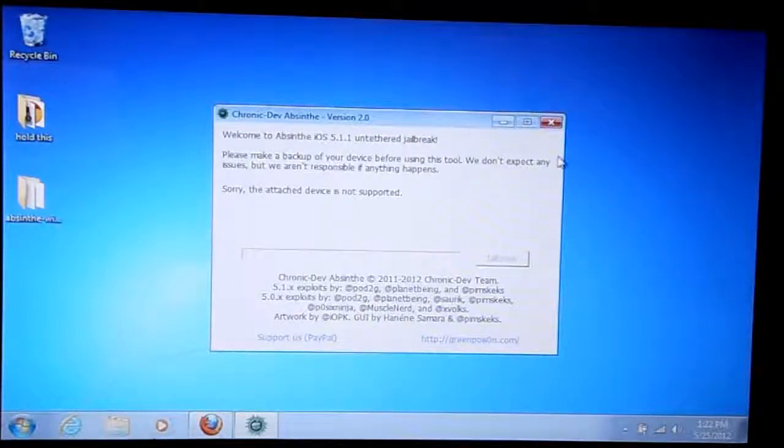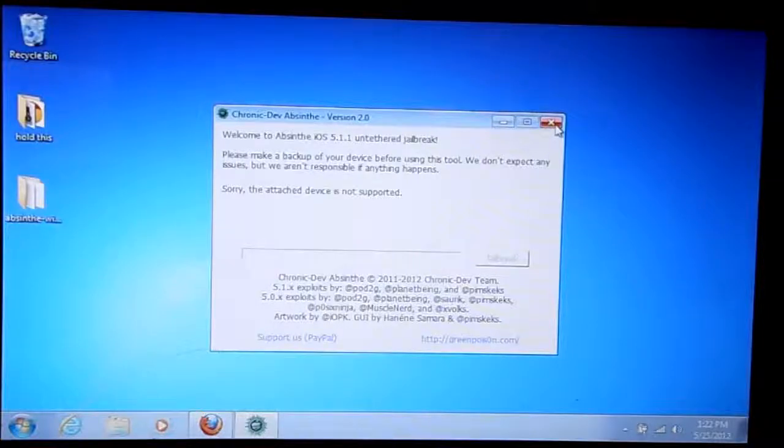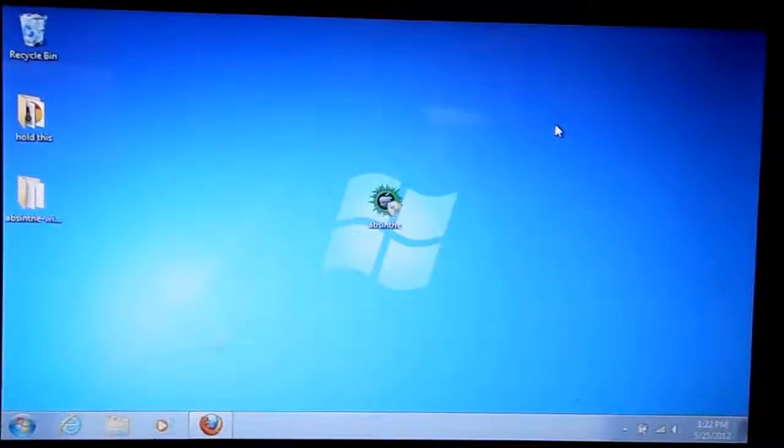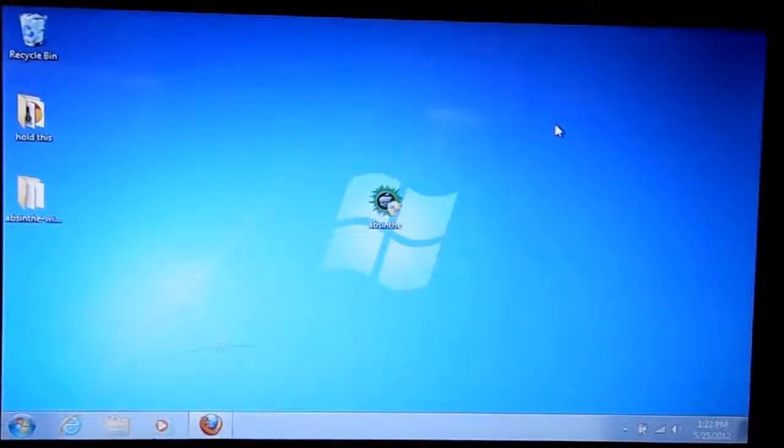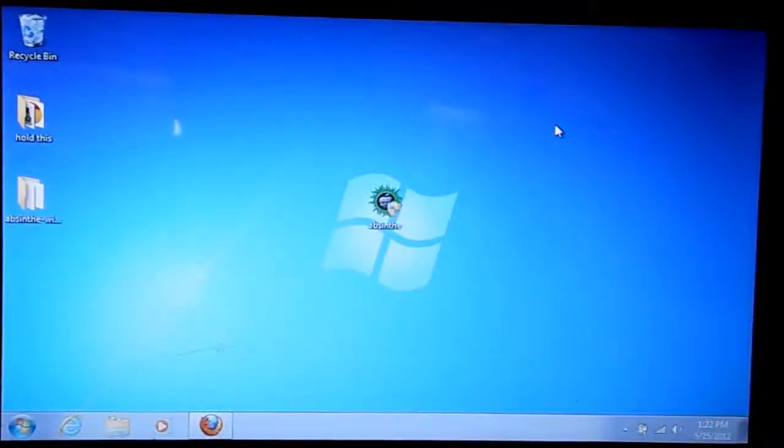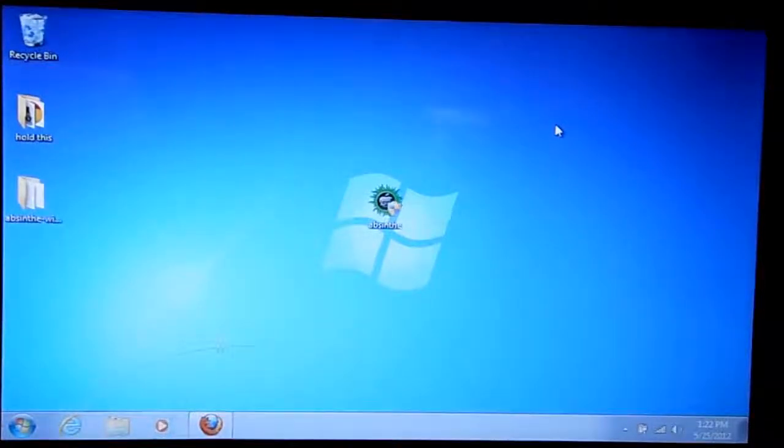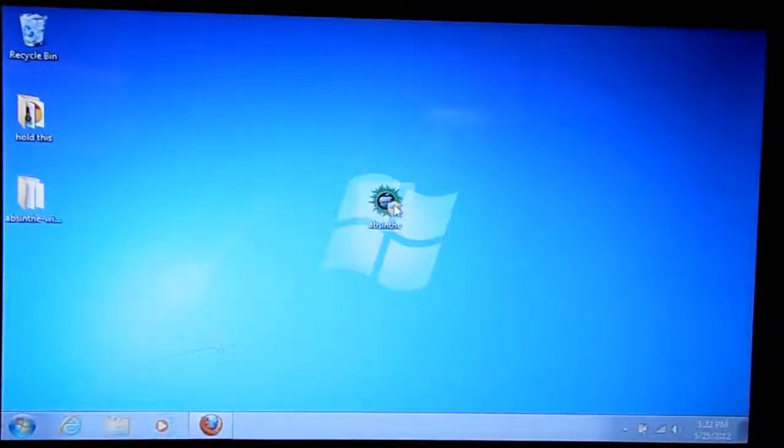And so far it has not worked for me. I'm going to even unplug it from my computer and I'm going to go back into AppSync.